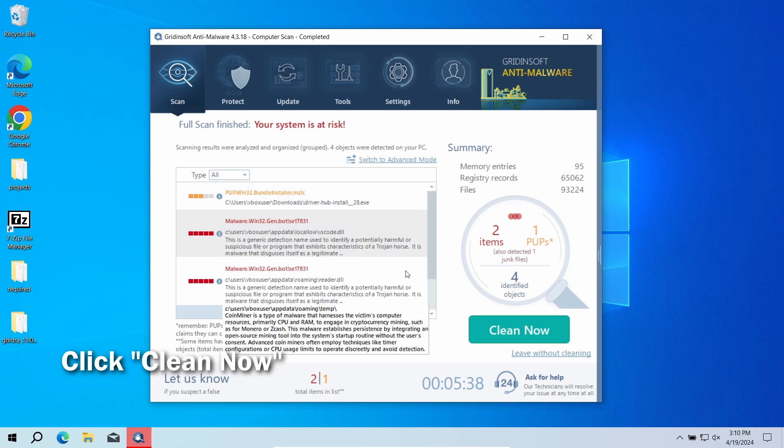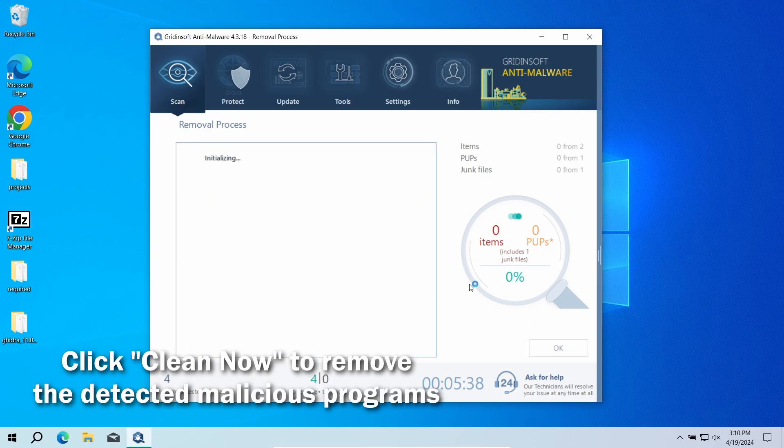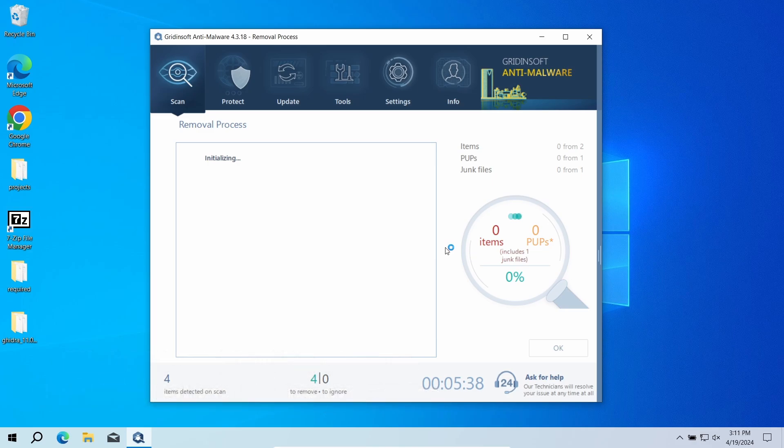After the scan, click the Clean Now button to remove the detected malware. If no detections appear during the scan, then you have likely seen a false positive detection.